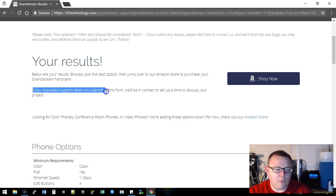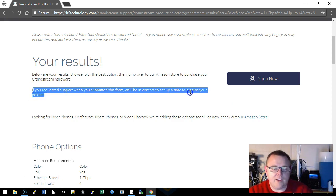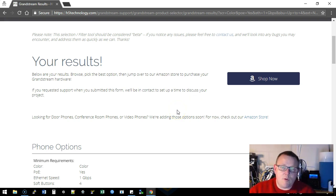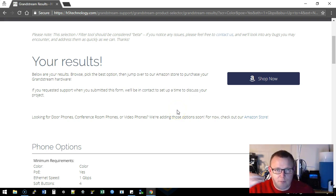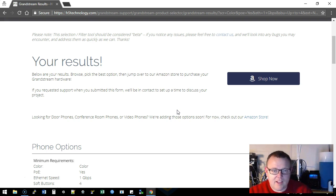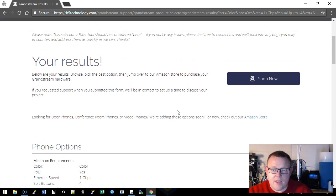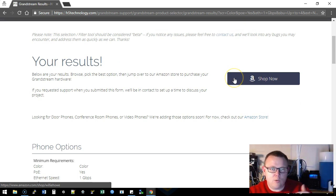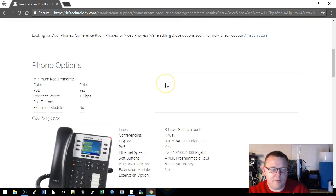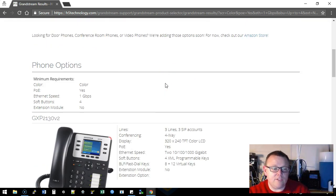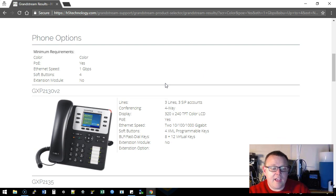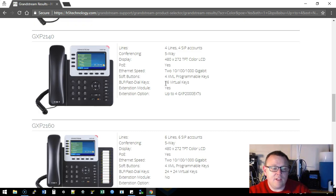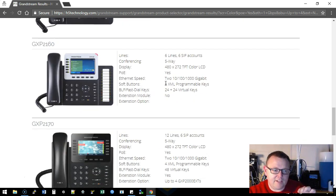If you requested support when you submitted this form we'll be in contact to set up a time to discuss your project. So we will get notified and someone will reach out to you to talk to you about your Voice over IP needs and your networking needs as well. There is a button right here, when you click this it will take you over to the shop. It will also leave you here and it'll show you the phones that meet your criteria.